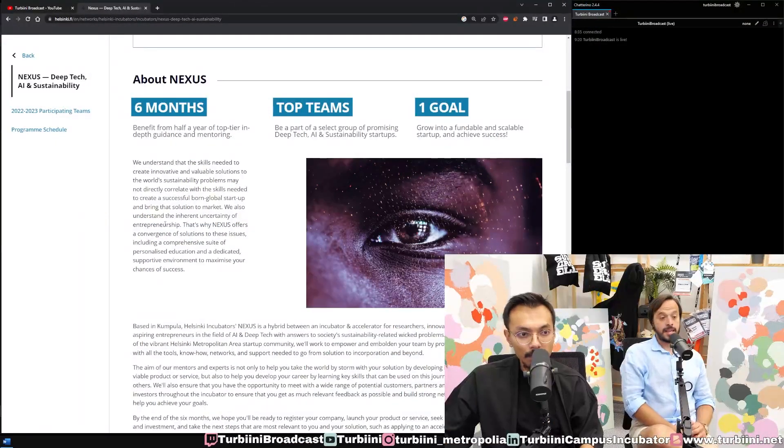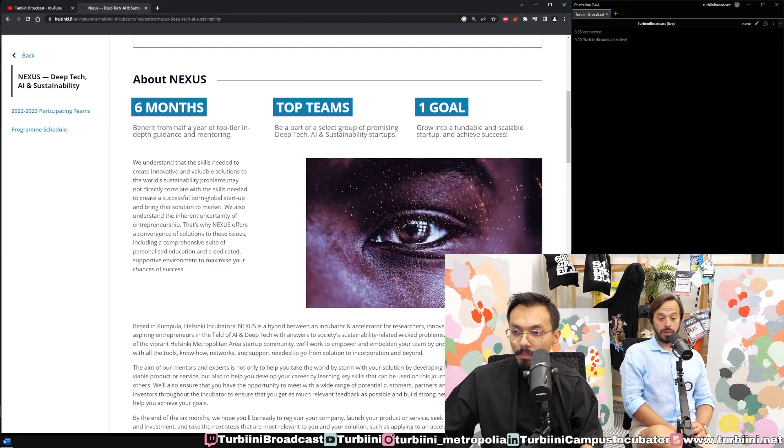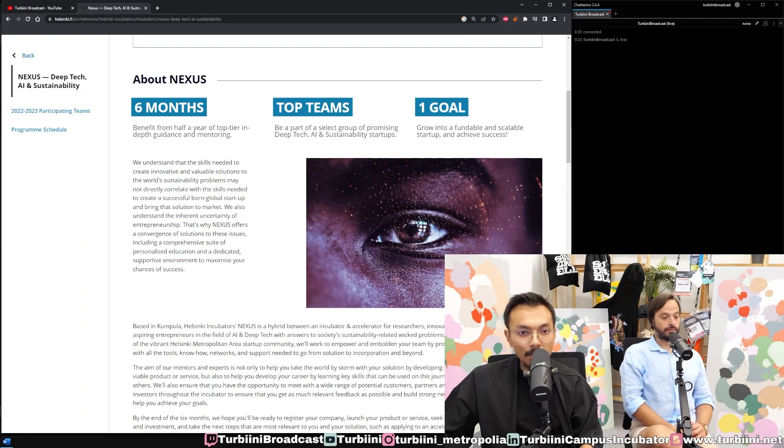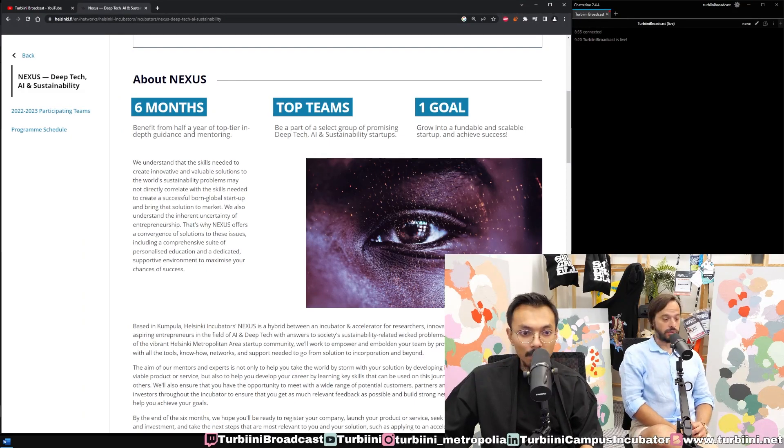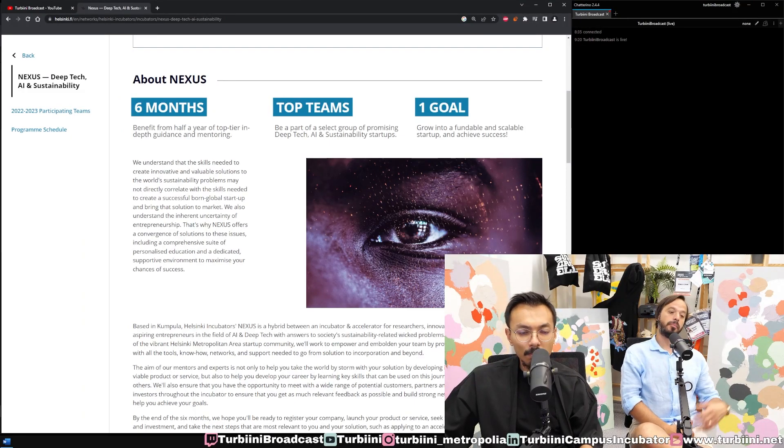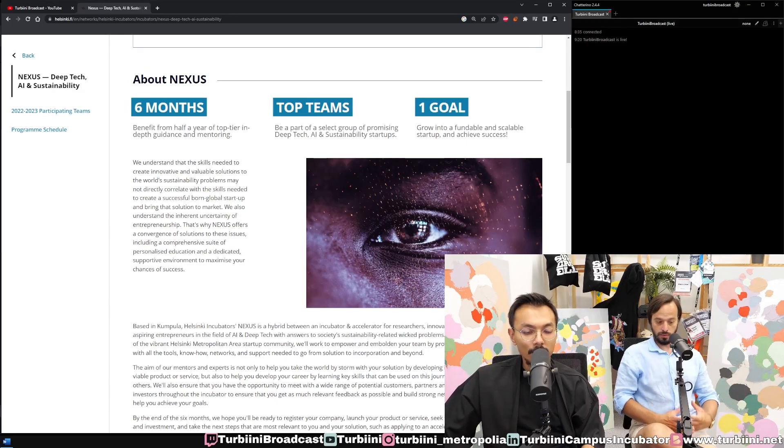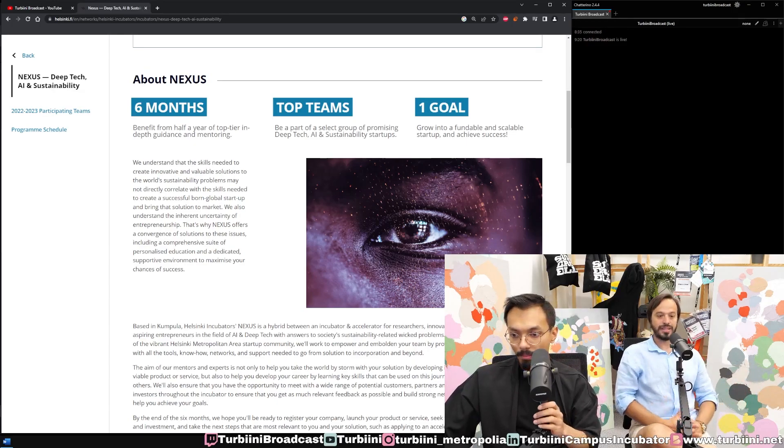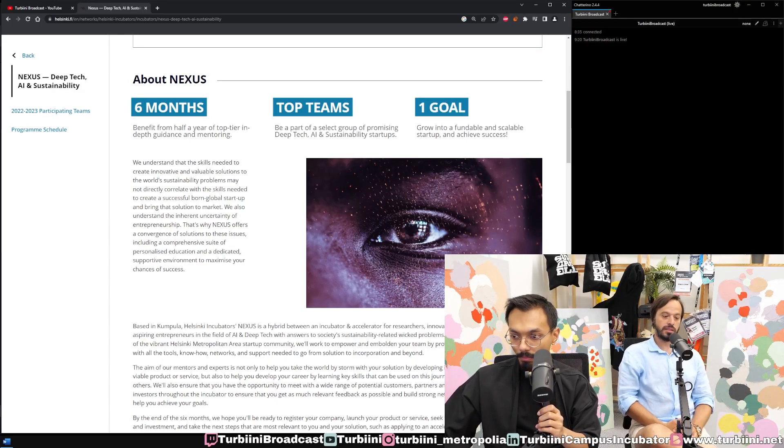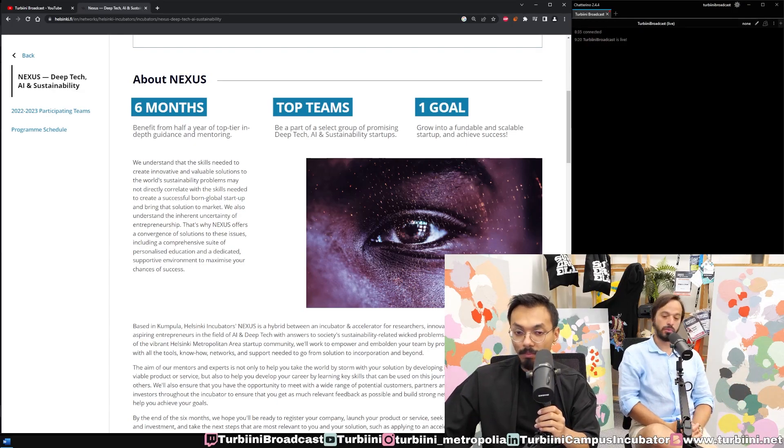Kumpula campus has been already having some industry cooperation. I came in and we started to build incubators—pre-incubators and incubators. Nexus is an incubator, a six-month program.